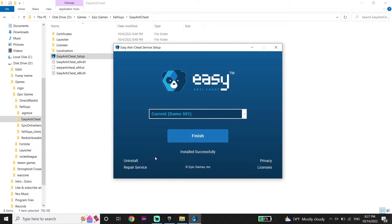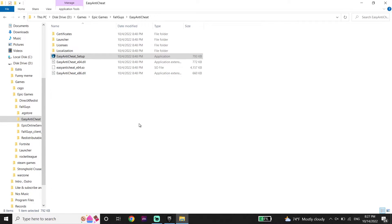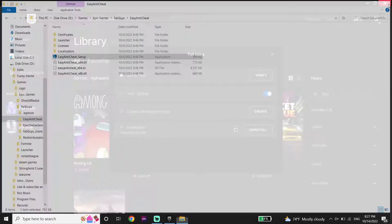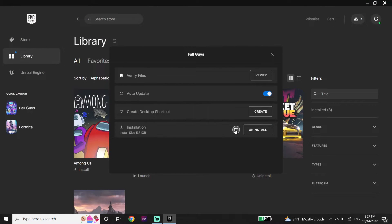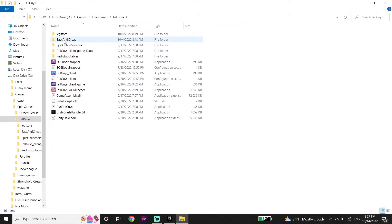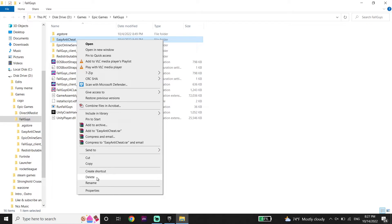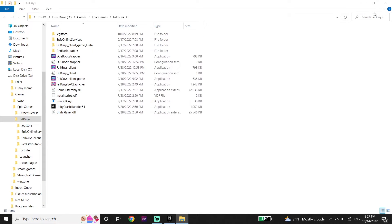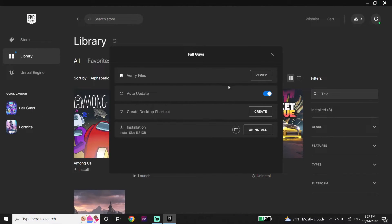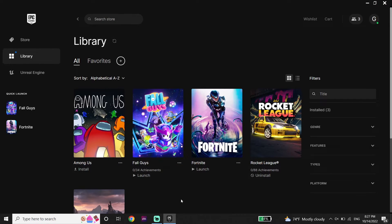But if that didn't help, go ahead and delete the Easy Anti-Cheat folder from the Fall Guys install location. Click on the folder, go down and click Delete, then close the window. After that, click on Verify to verify your Fall Guys files.